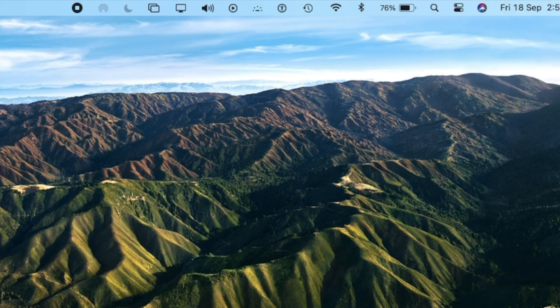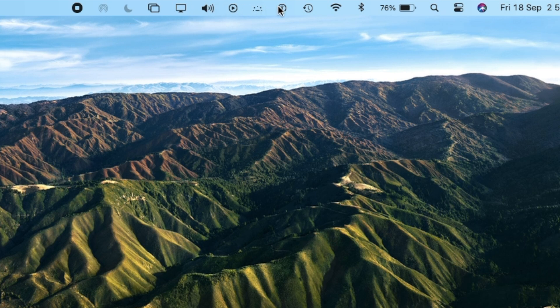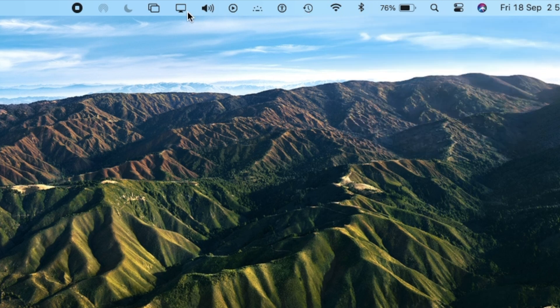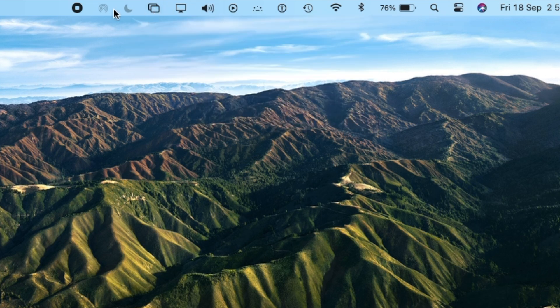And in the menu bar, now you can see the icons turned to black color in light wallpaper. Earlier, they were in gray and not clearly visible. Now they are updated and are dynamic according to the light or dark wallpaper.